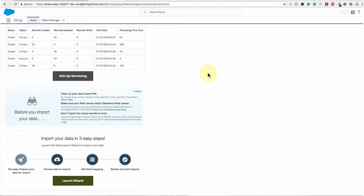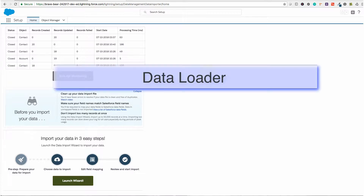The second method is the Data Loader. We will not focus on that one in this video, but here is how the Data Loader works. It is a client application or external application that you can use to import up to 5 million records to Salesforce. At the same time, you can do any data types, either files or database connections. It can use a user interface or command line, and you can also use API calls with the Data Loader.